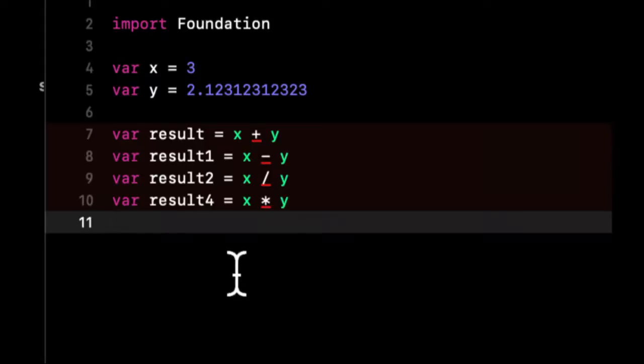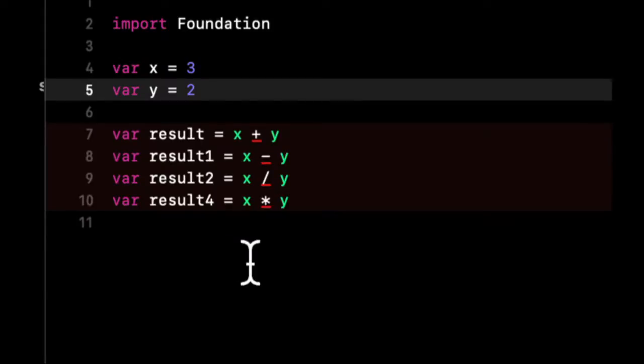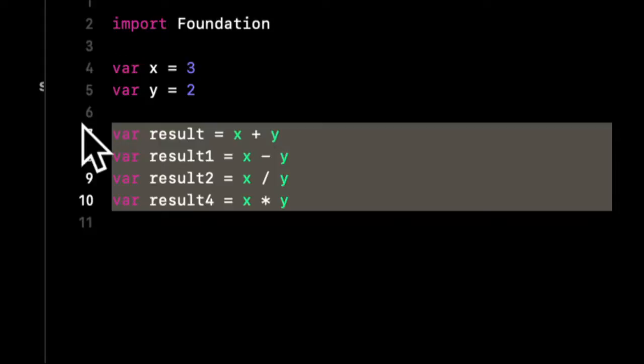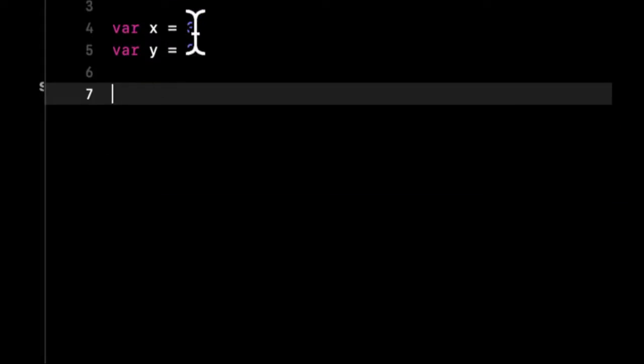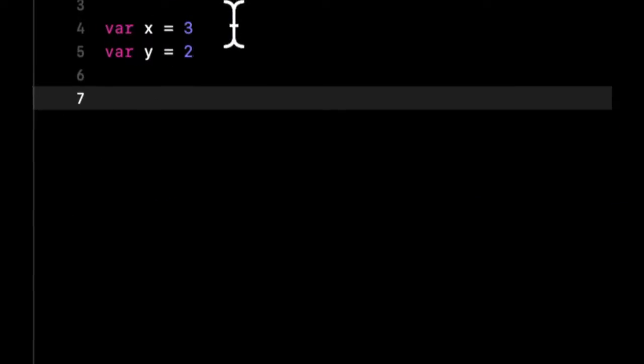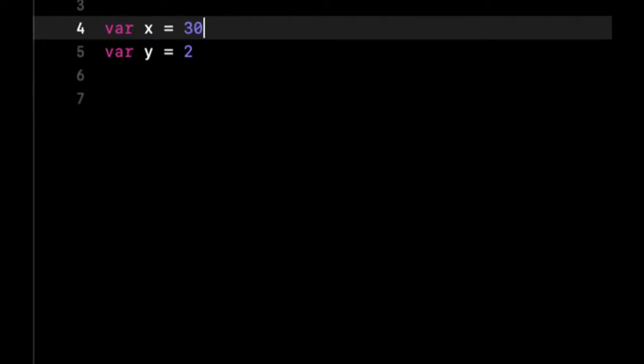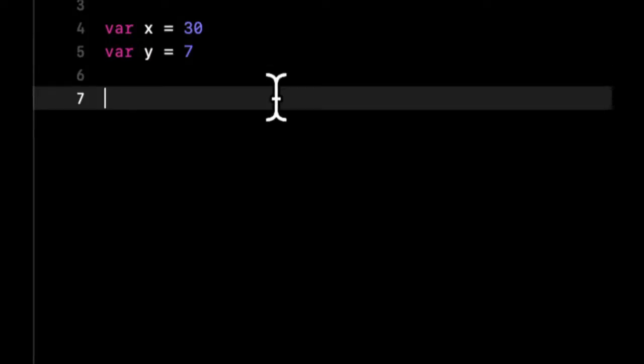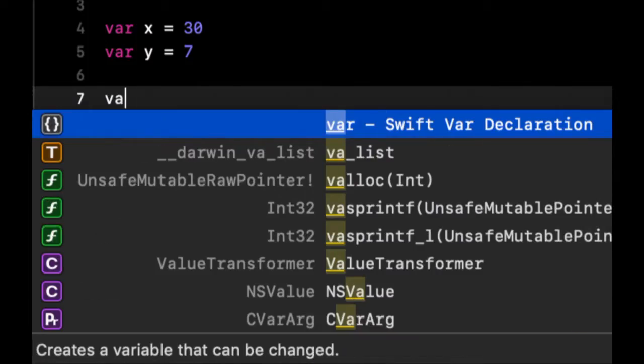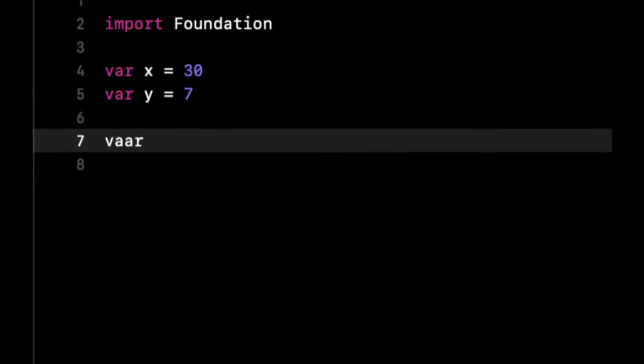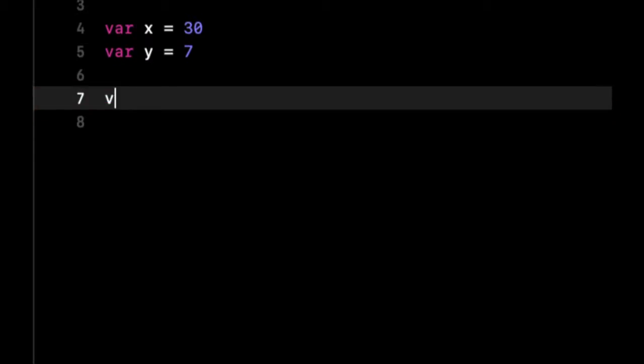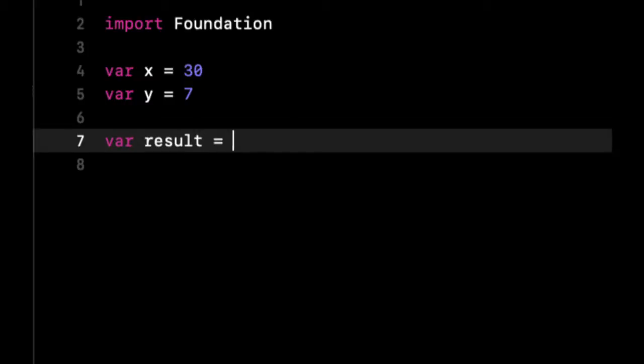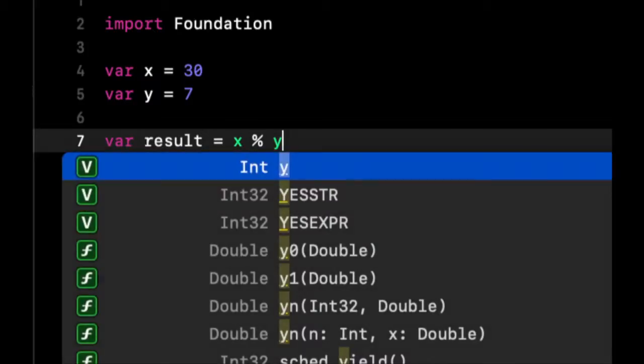Now there are math operands to get like pi and round numbers up and round numbers down. Instead of running through all of those, as there are a ton of them, I wanted to show one specific one that's used more often than one would think. But let's start by making this 30 and let's make this 7. So that operand is called the modulo operator. And what we're going to do is say var result equals x % y.